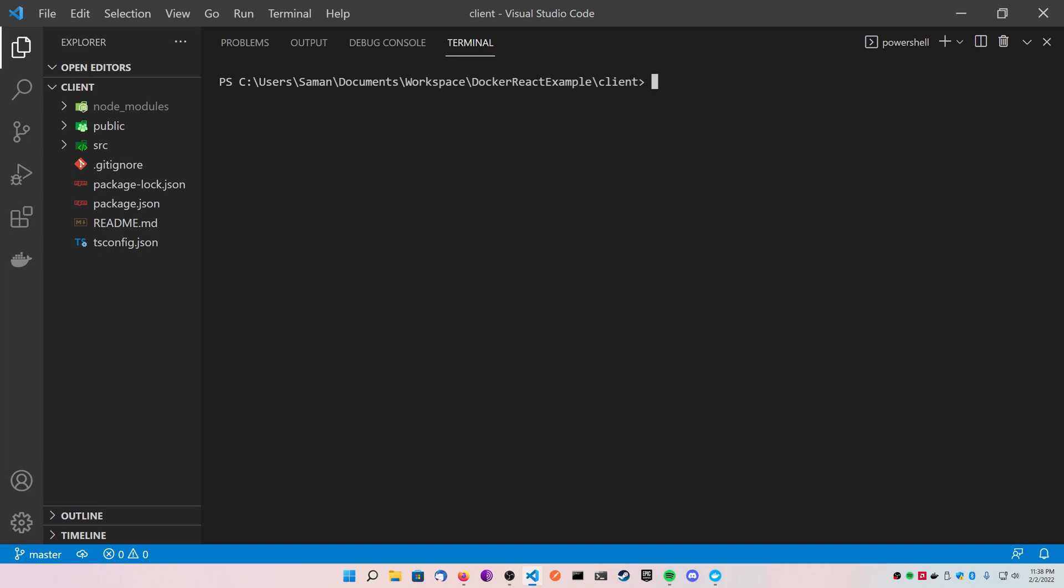All you need for this tutorial is Docker installed on your computer. It works on Mac, Windows and Linux, and just some sort of React website that you want to use. I'm using just the basic create-react-app default TypeScript template. All I'm going to do is build it and then show you how to deploy it with these containers.